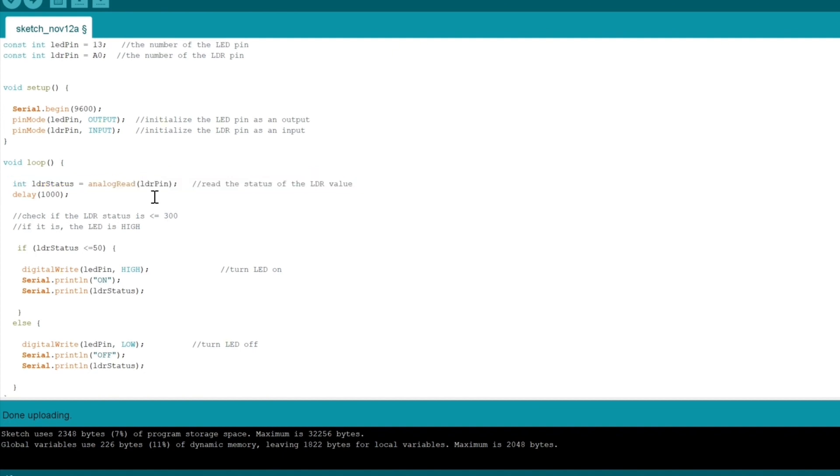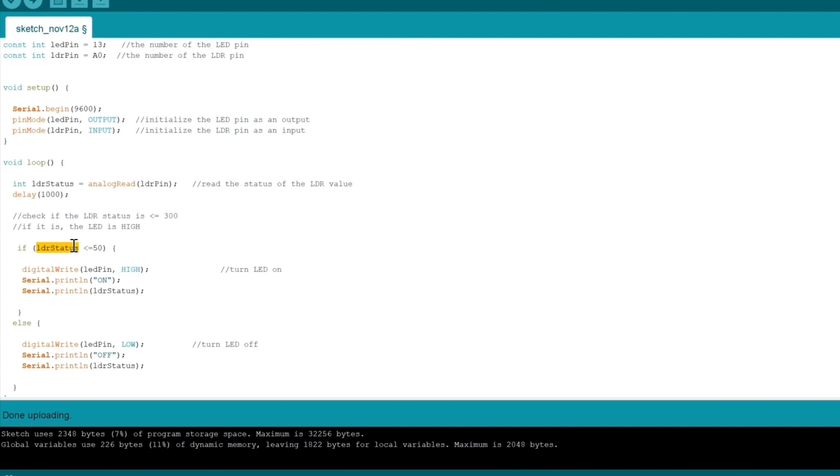This will basically tell us how much electricity has passed through in terms of numbers. We have a delay of one second, 1000 milliseconds, and then we have a conditional.